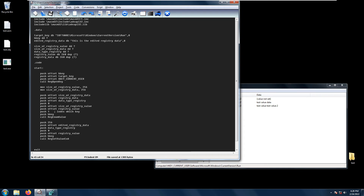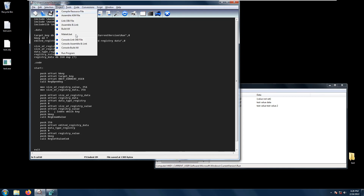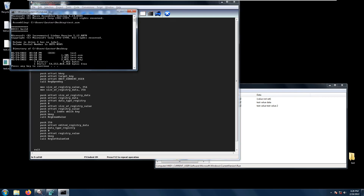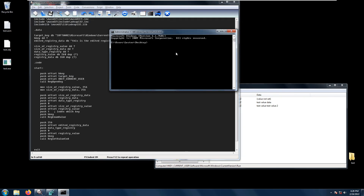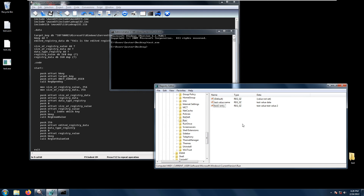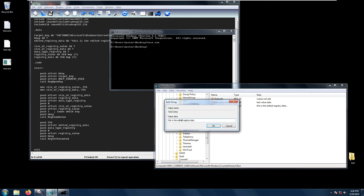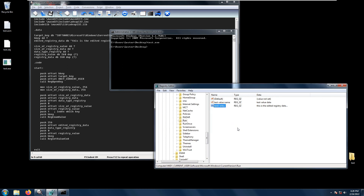Let's save the project, install, and build all. Let's open the terminal and run test.exe. We have no outputs, but let's refresh our Registry Editor. As you can see, the value has been changed to 'this is the edited registry data' for the test entry value name. So that is how RegSetValue works, and I hope to see you all again.